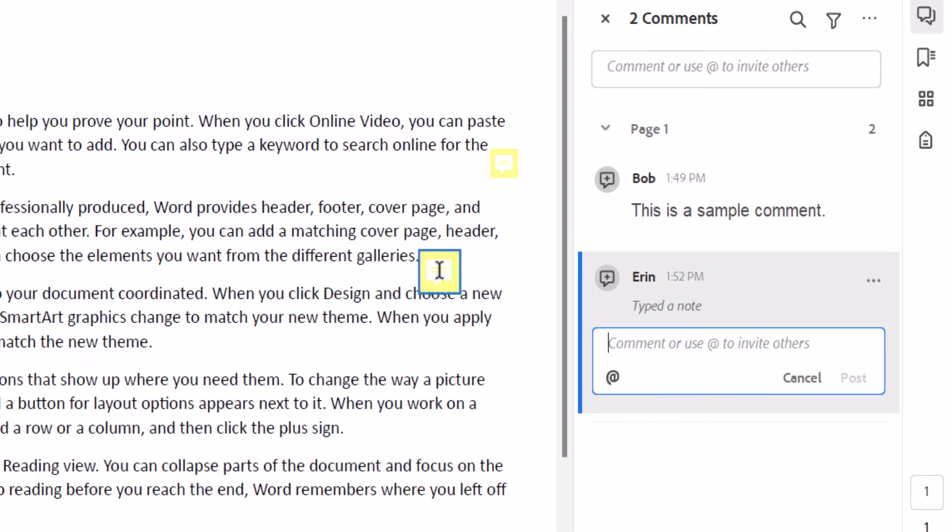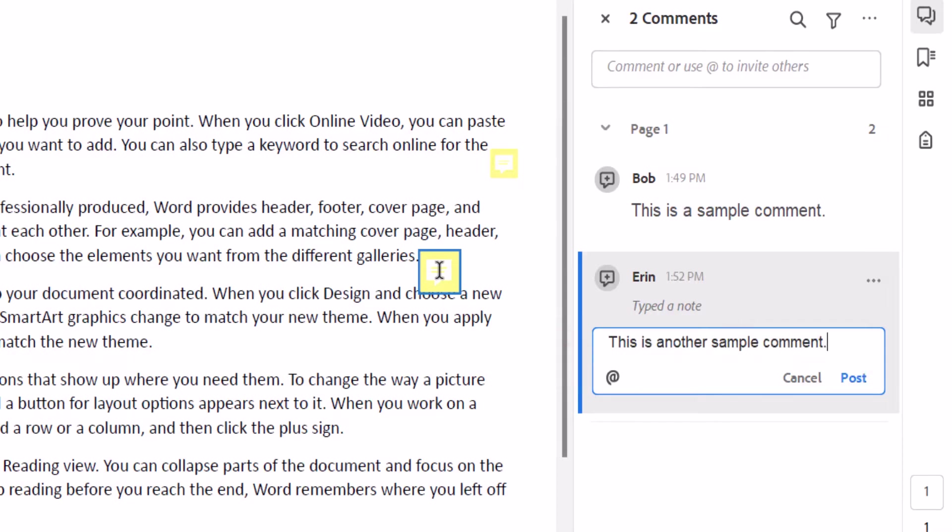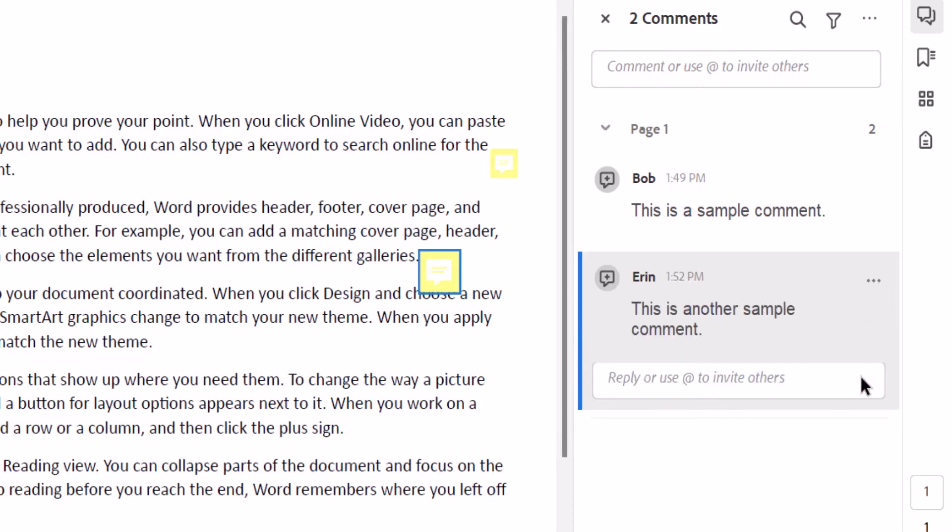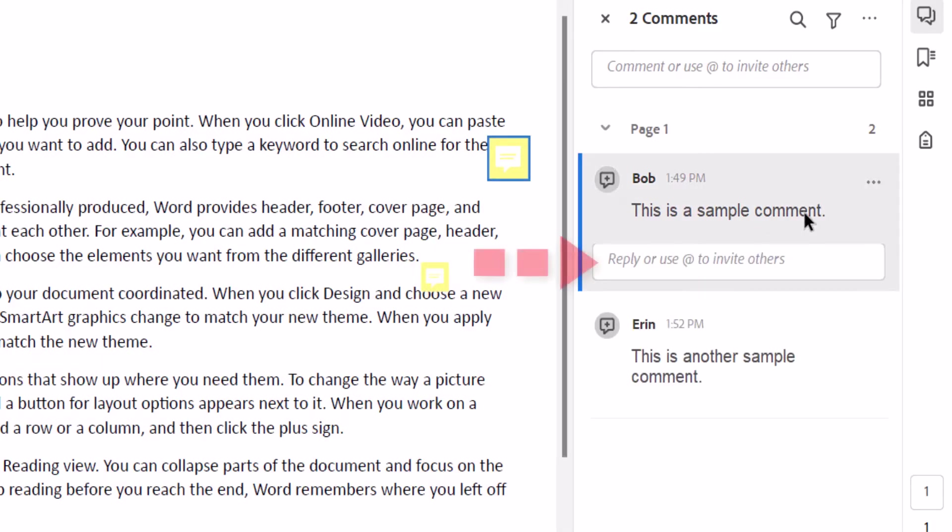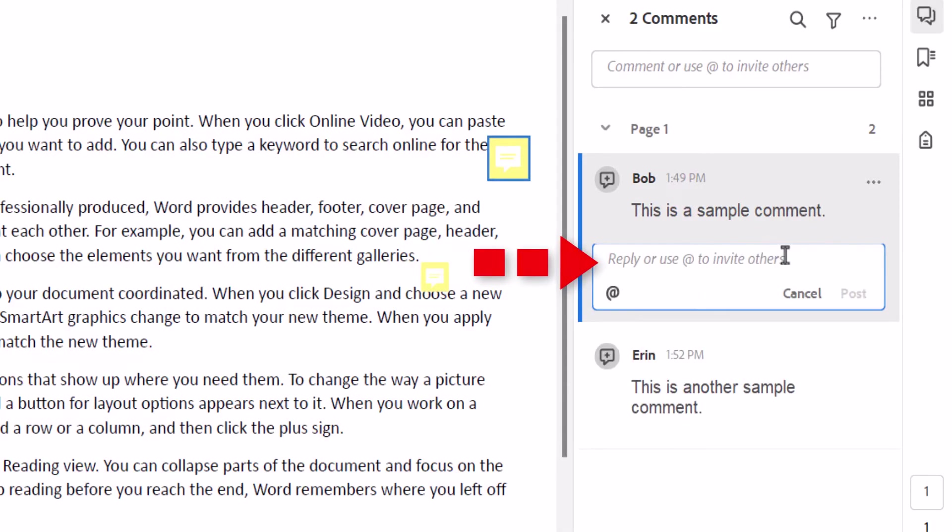When the Commenting pane appears, type your comment into the text box and then select Post. From the Commenting pane, you can also type a reply into other reviewers' comments and then select the Post option.